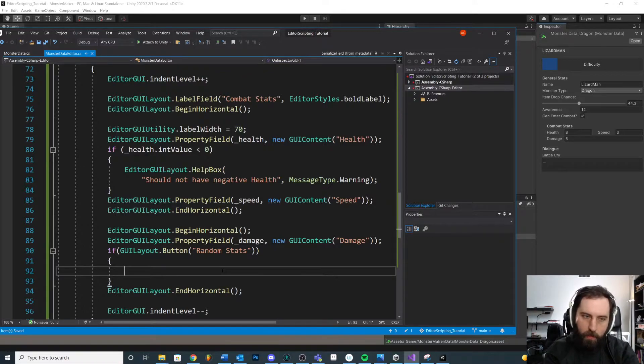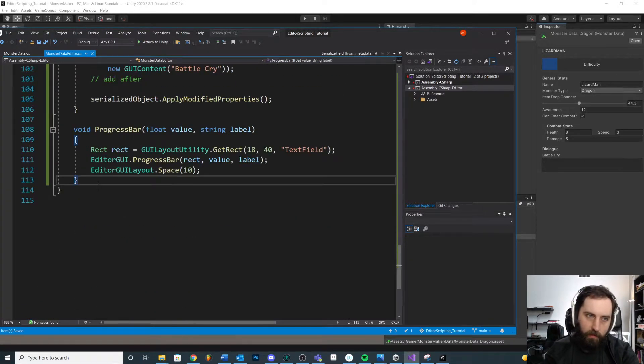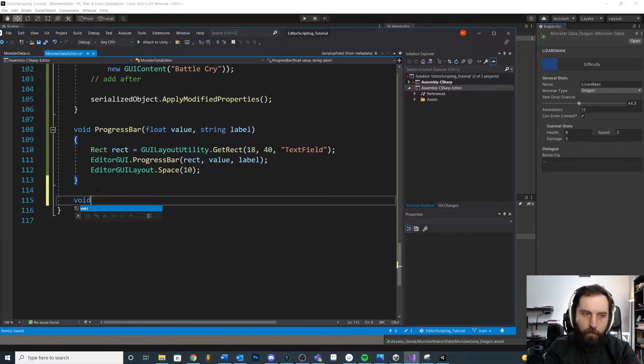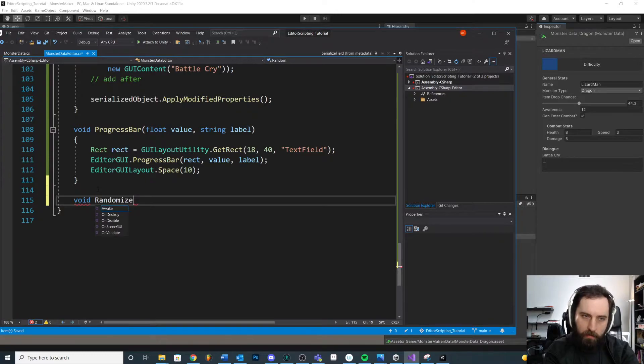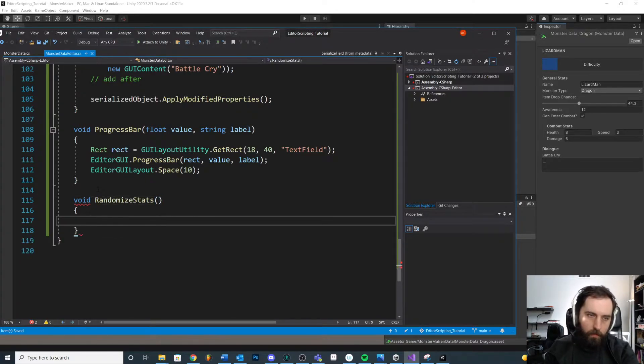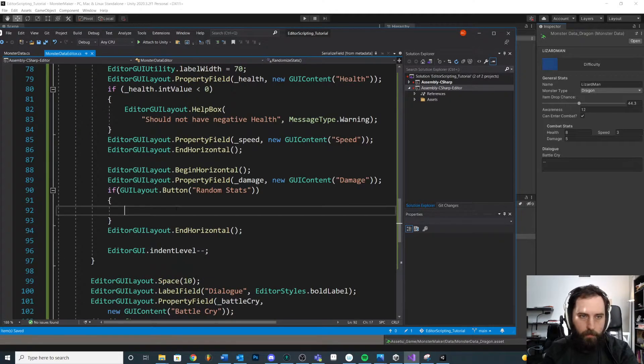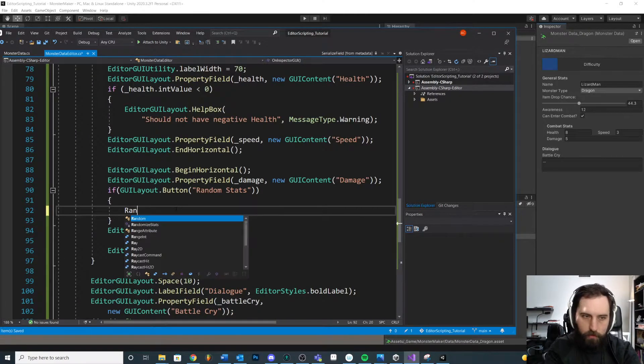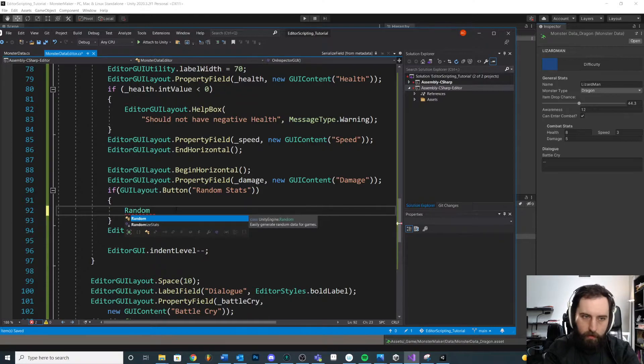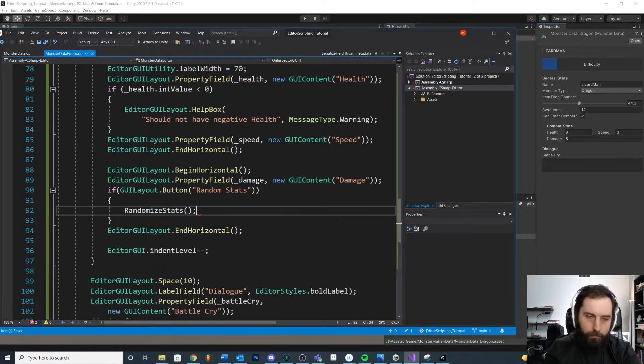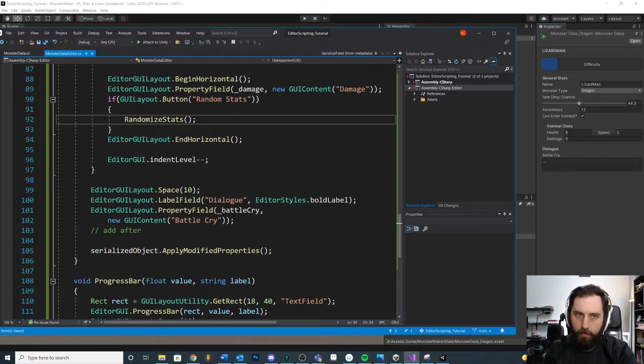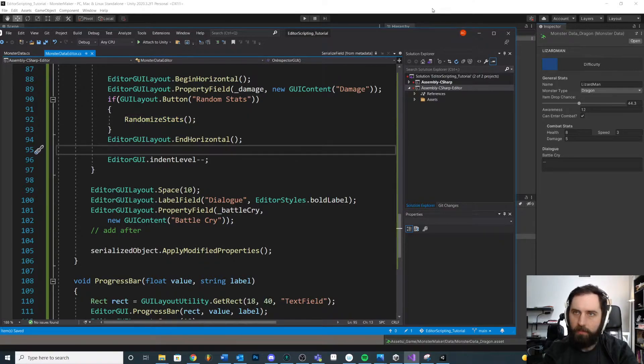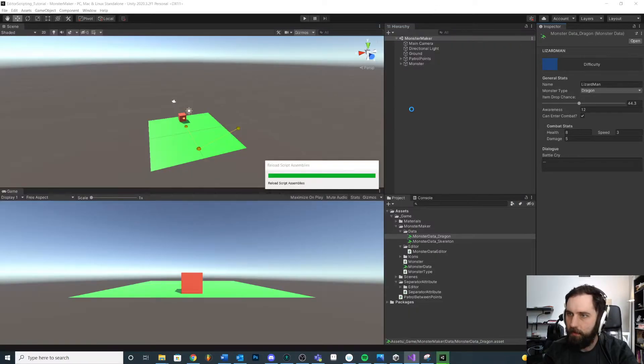We could actually, let's make a separate method here. Let's clean this up a little. Void random, randomize stats. Okay. We'll just call it here. Right, so we're just going to call this method when we press the button. Yeah. Let's save that and see what that looks like.